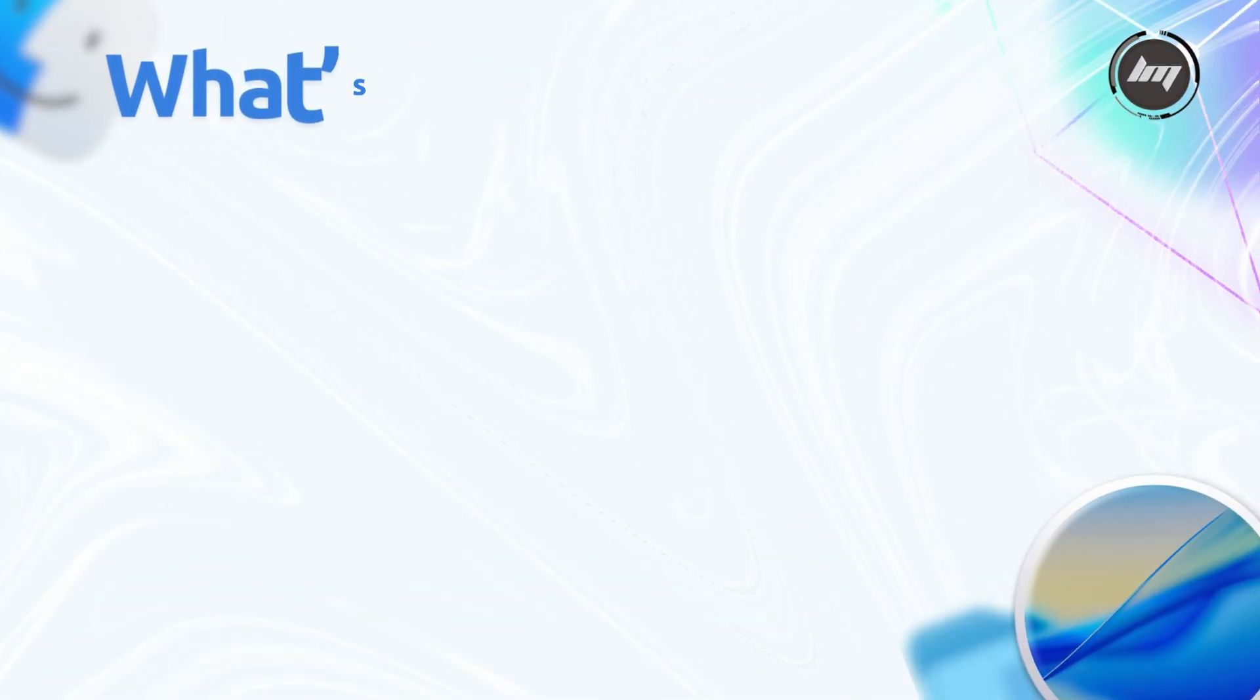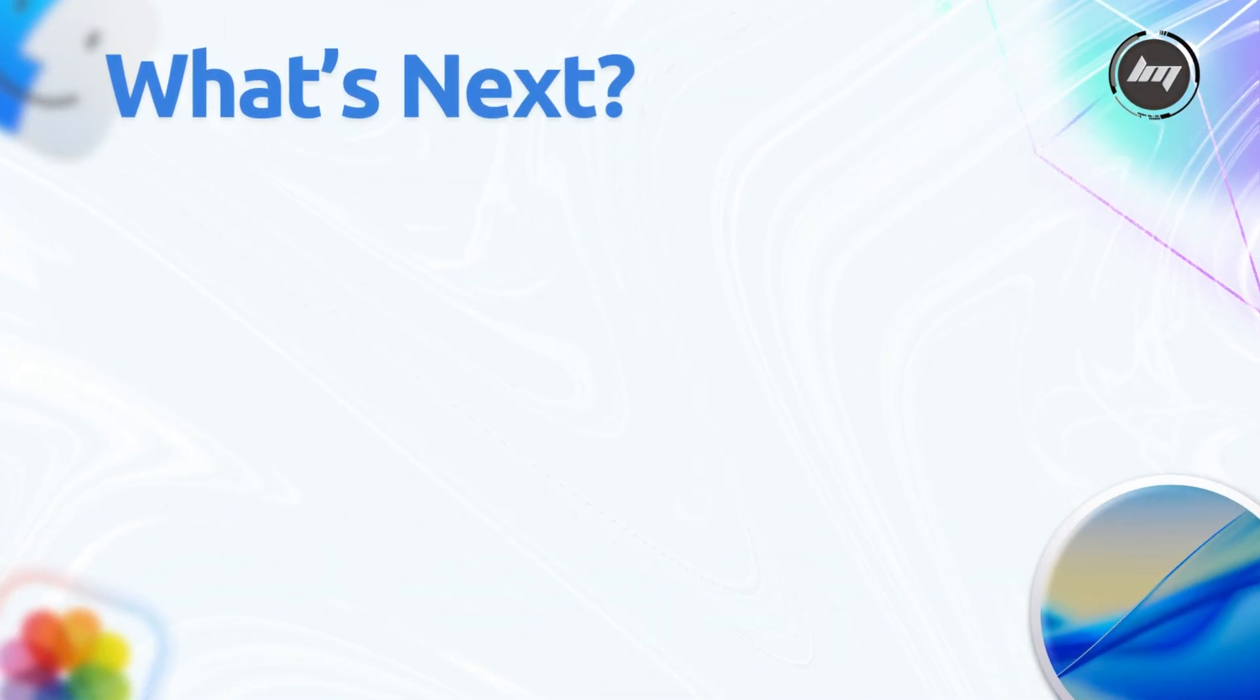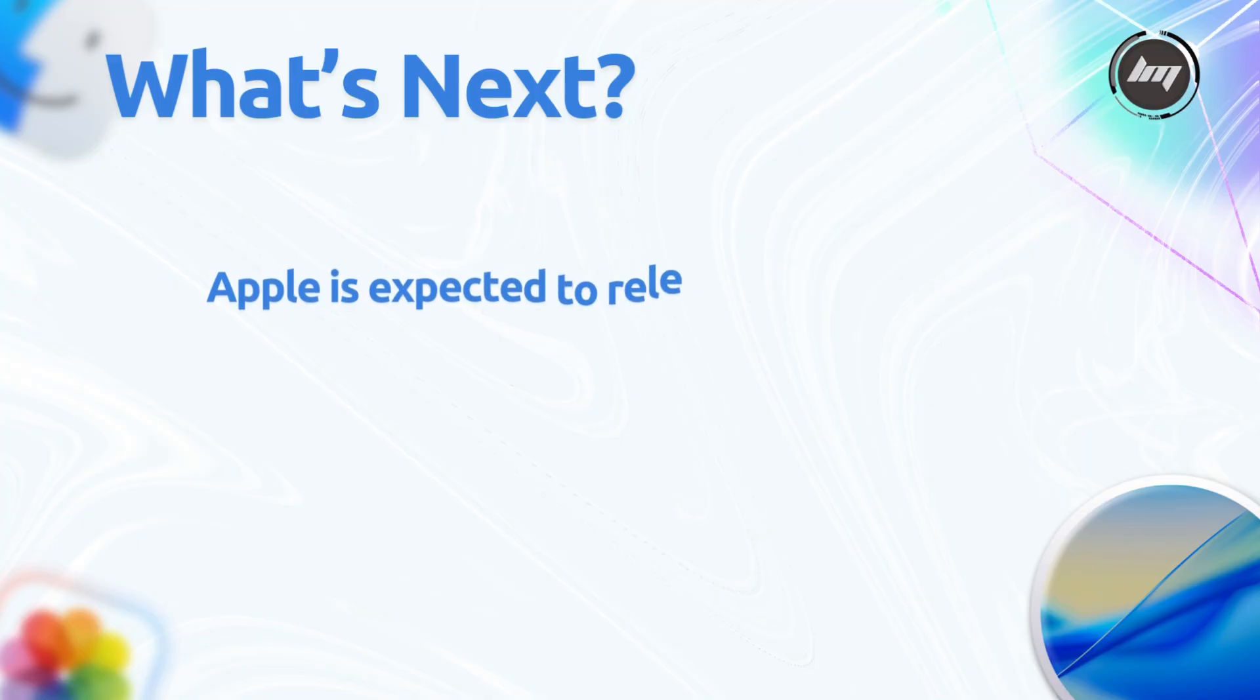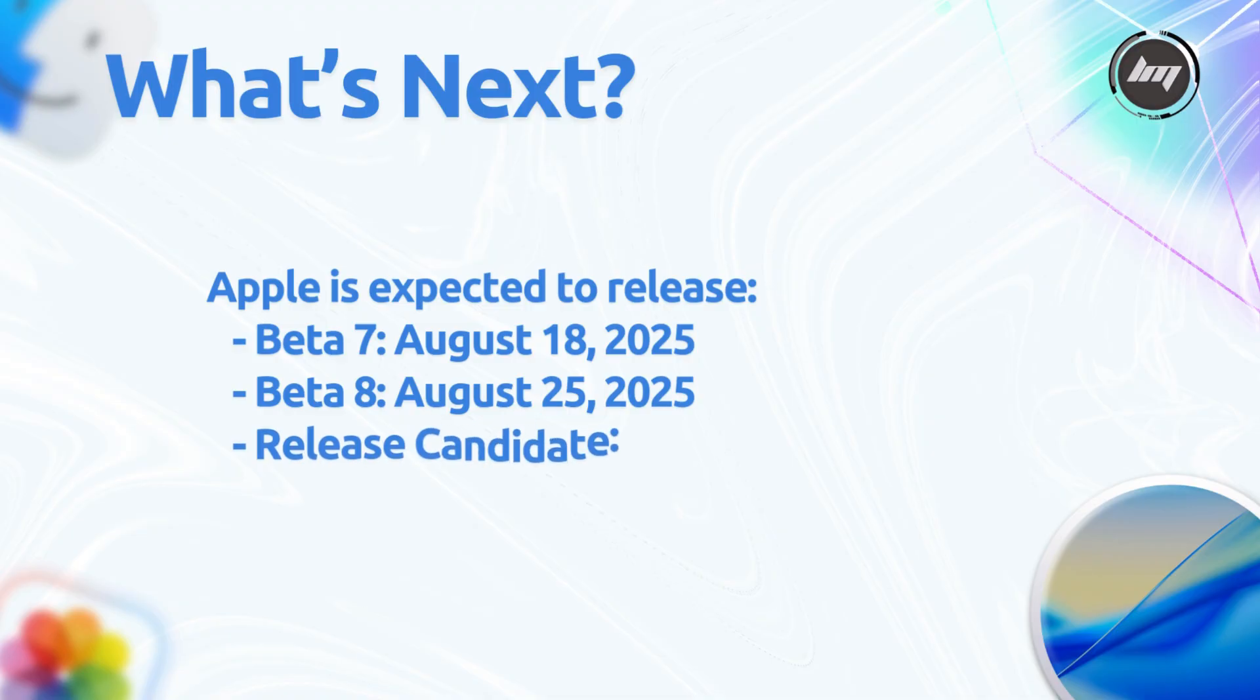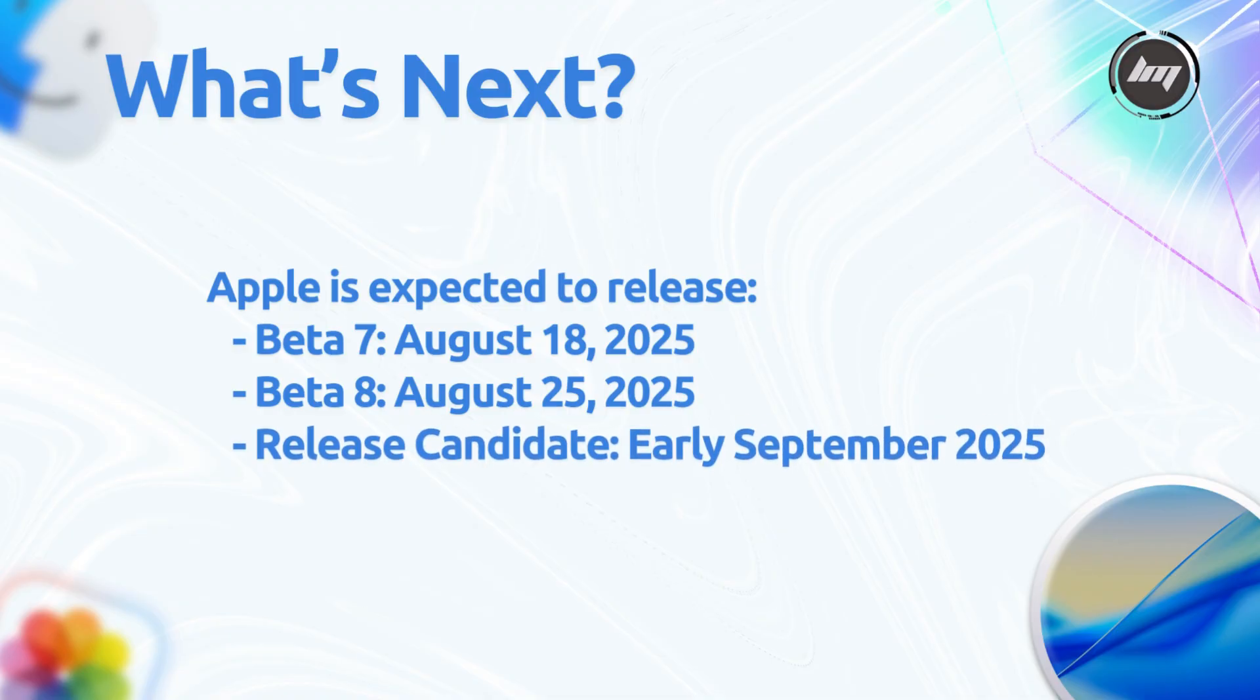So, what's coming up next from Apple? Looks like they're gearing up for a few more betas before the big launch. Beta 7 should drop around August 18th, followed by Beta 8 on the 25th, that one might even be the last beta if things go smoothly.